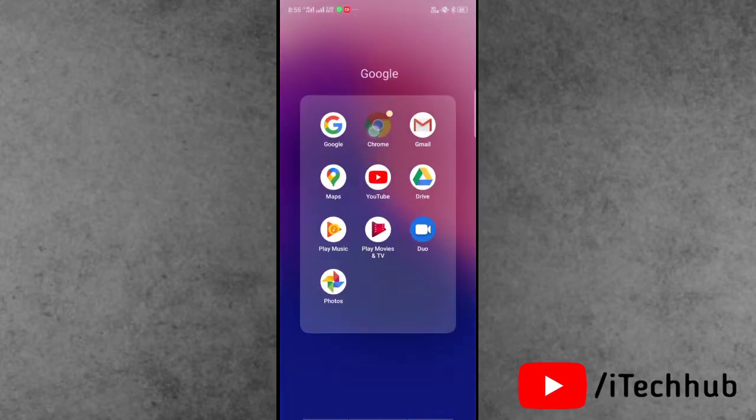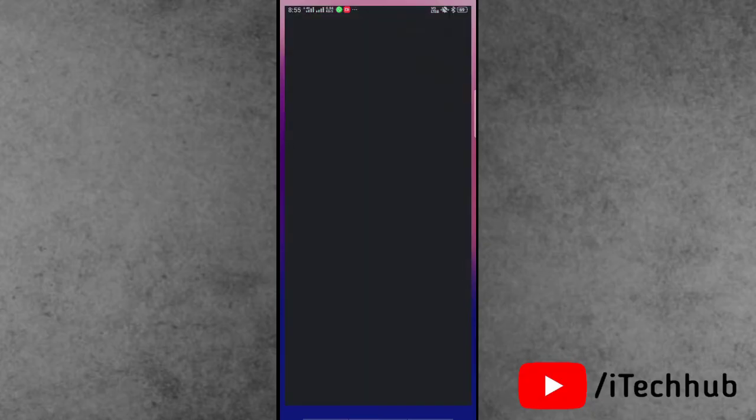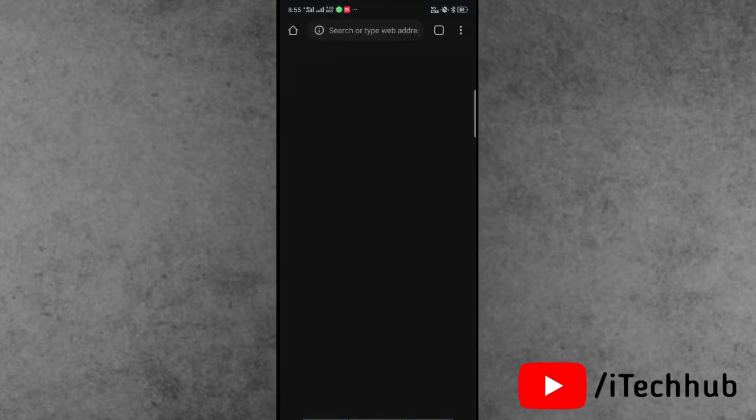Once successfully uninstalled, you can open any browser like Safari or Chrome browser. In my case I will open the Chrome browser. In the Chrome browser you can see the top corner search bar is available. Simply tap on it.